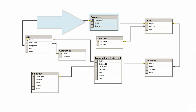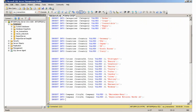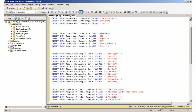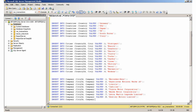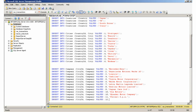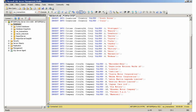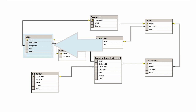Inserting data into the Company table. Inserting data into the Cars table.